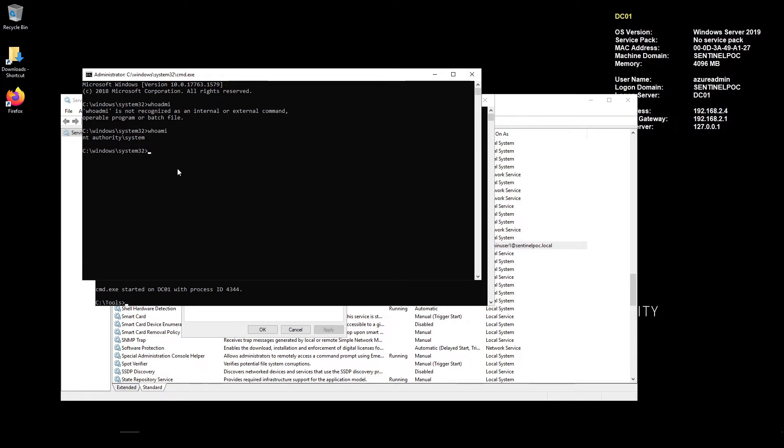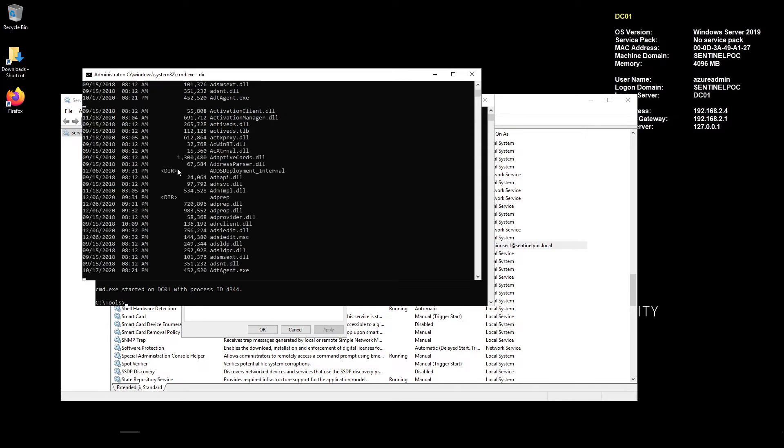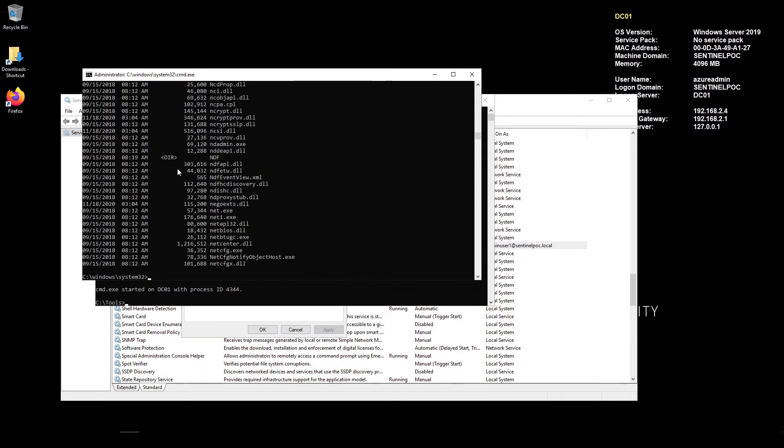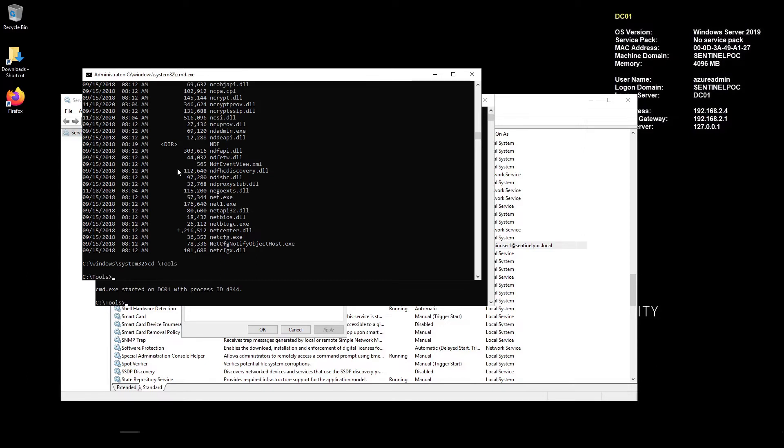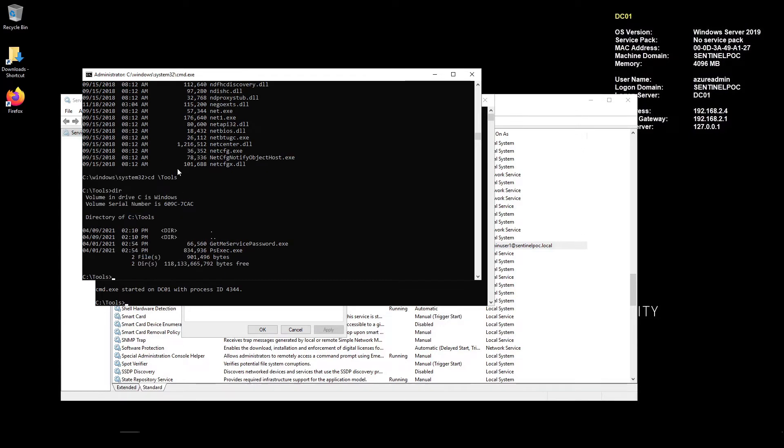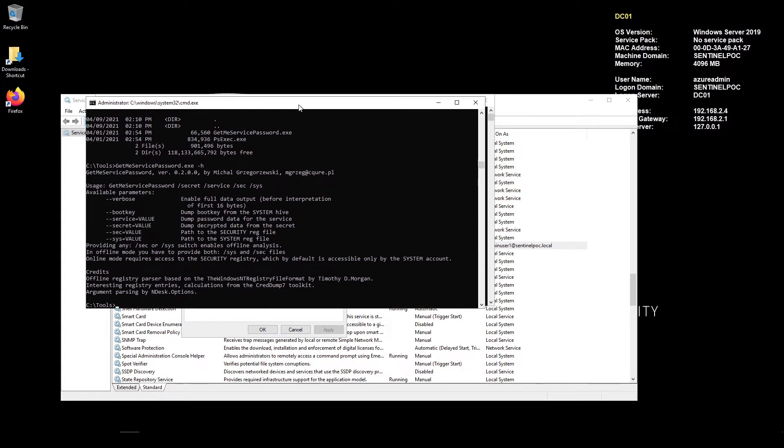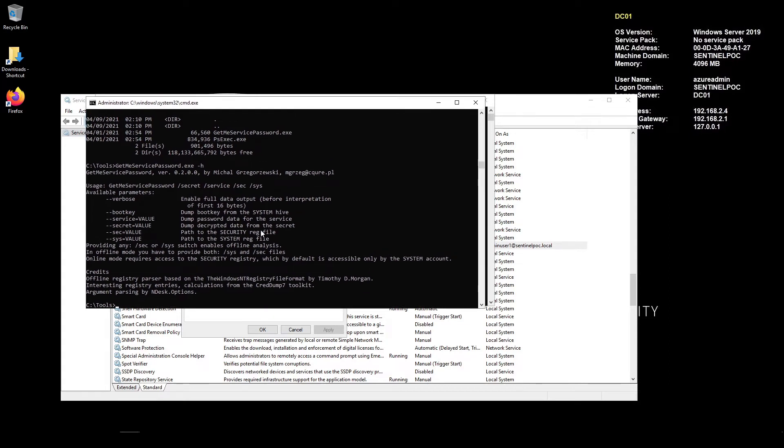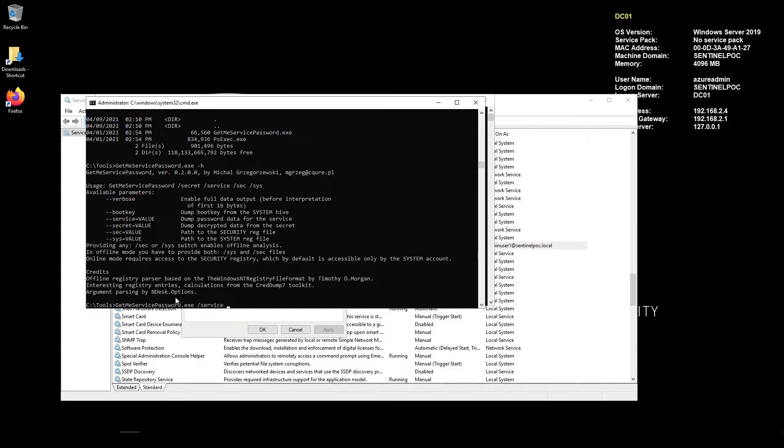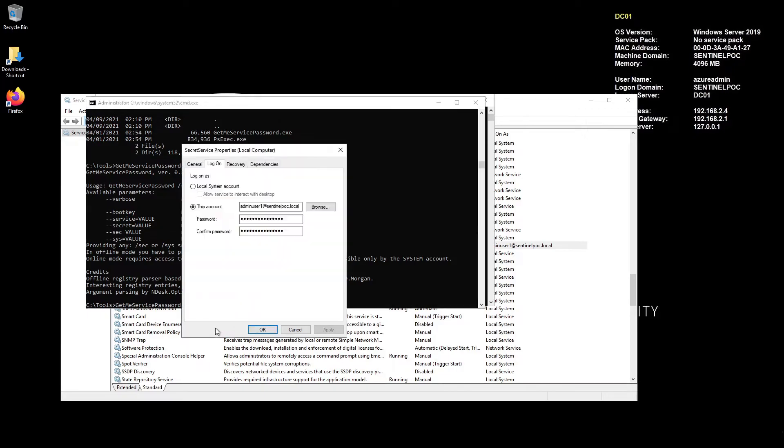So now that we've got this account I'm just going to navigate to my tools directory again and then I'll go dir and here we have the tool here get me service password. So if I just do a get me service password and then dash h to see what we can put in these parameters, we can see we've got a few parameters here so the one that we're after here is the dash service. So I'm going to go forward slash service and then it'll be my service account that's actually running here so this will be the secret service.